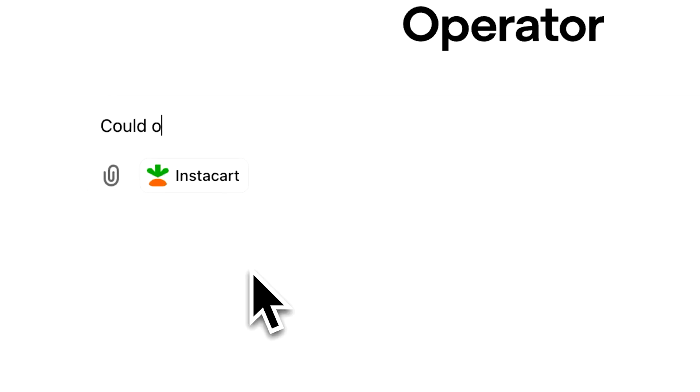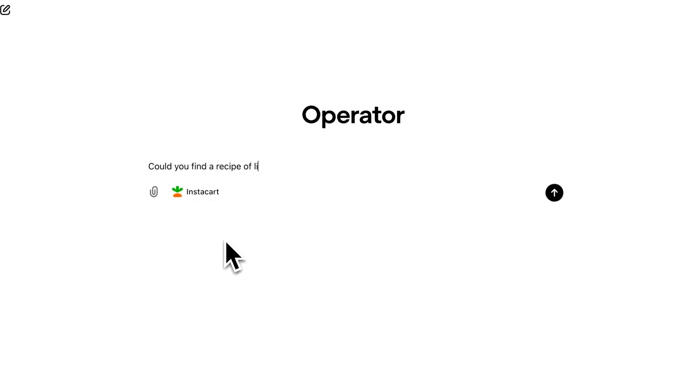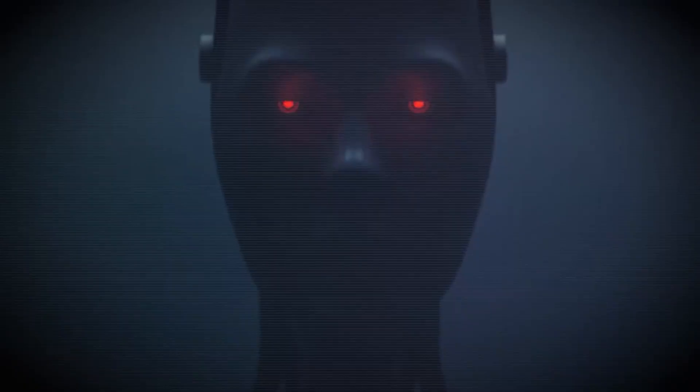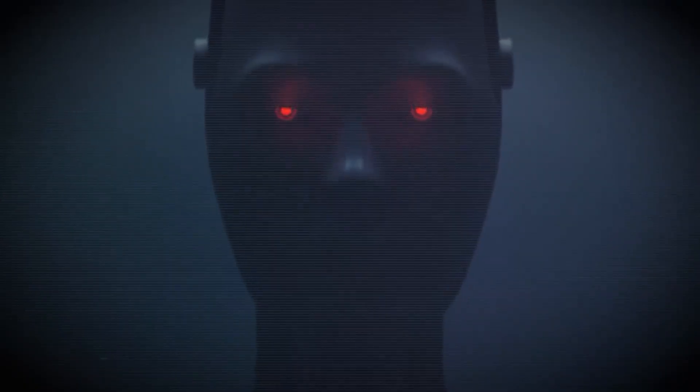Last night, OpenAI introduced its first agentic tool called Operator. This is the first in a series of agents that are going to be released in 2025. This is really the beginning of this product — the beginning of their step into agents, level three on their tiers.